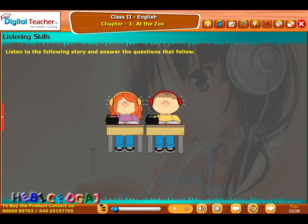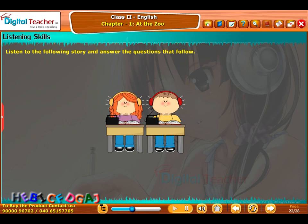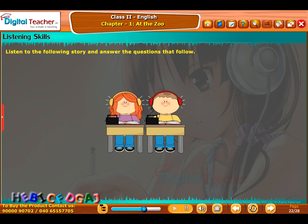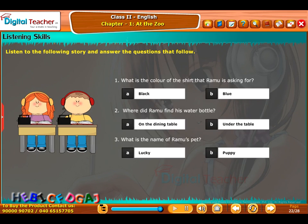Listening Skills: Listen to the following story and answer the questions that follow. Ramu got up early — he is getting ready for a picnic at the zoo. Amma, where is my blue shirt? Ramu asked his mother. It's there in the almirah, Mother said. Amma, where is my water bottle? Asked Ramu. It's there on the dining table, said the mother. Oh, it's not there — please help me, Amma. Ramu and his mother found it under the table. Now Ramu is ready to go. Just then, his pet kitten Lucky jumped on him. Hi Lucky, I am going to the zoo — we will play in the evening, said Ramu. Now answer the following.